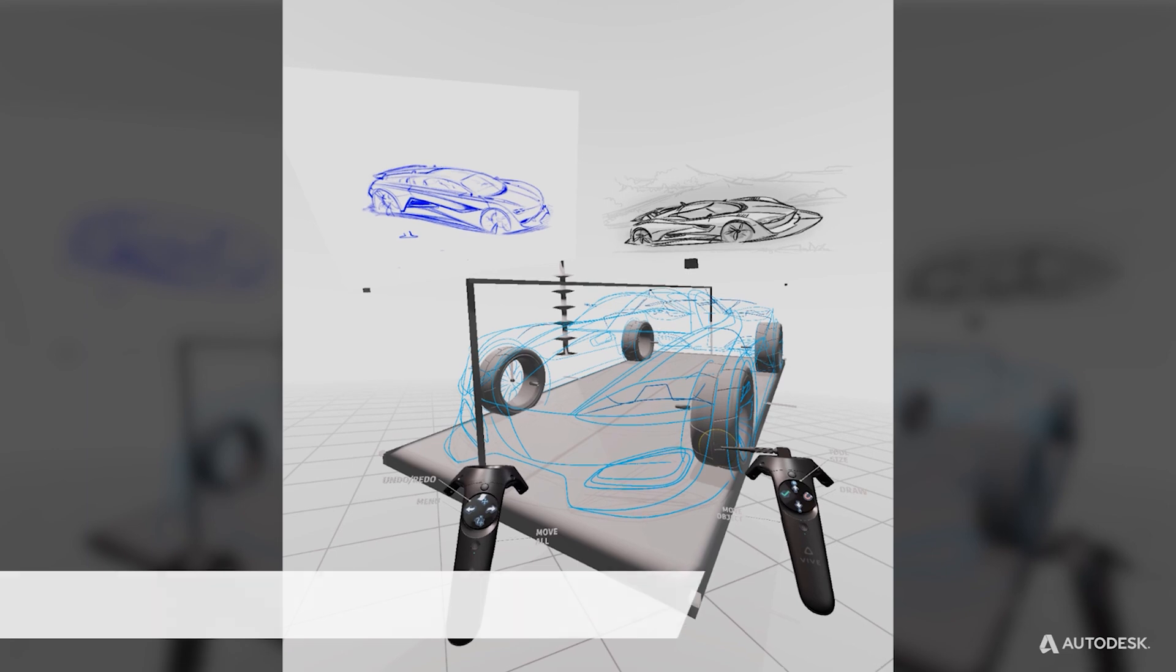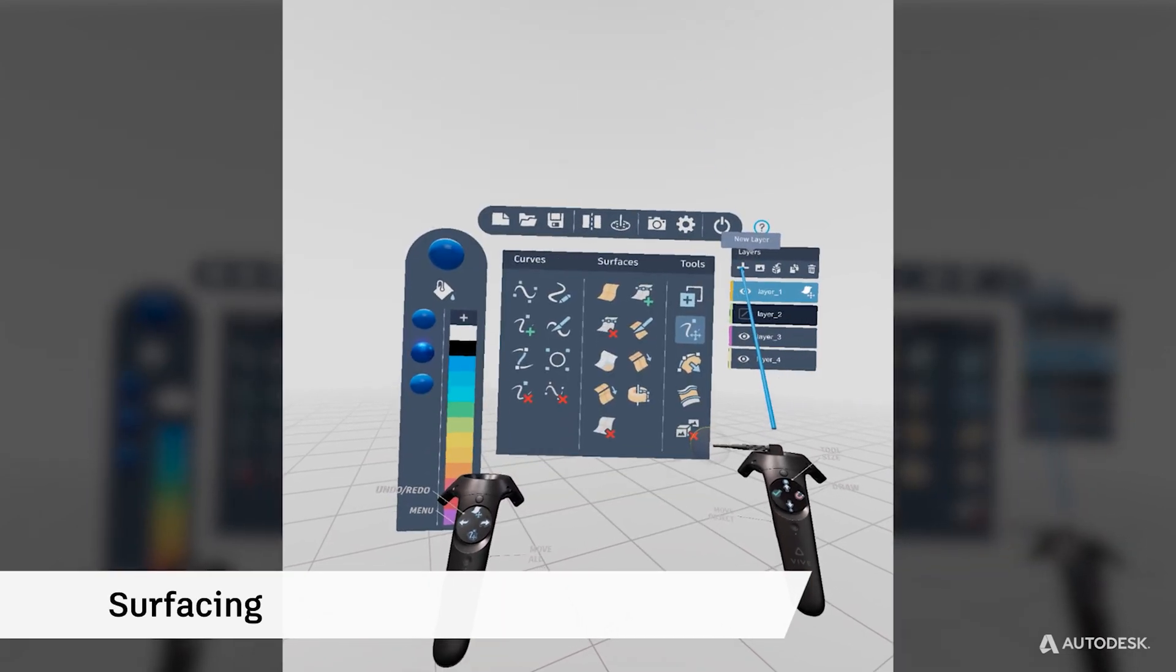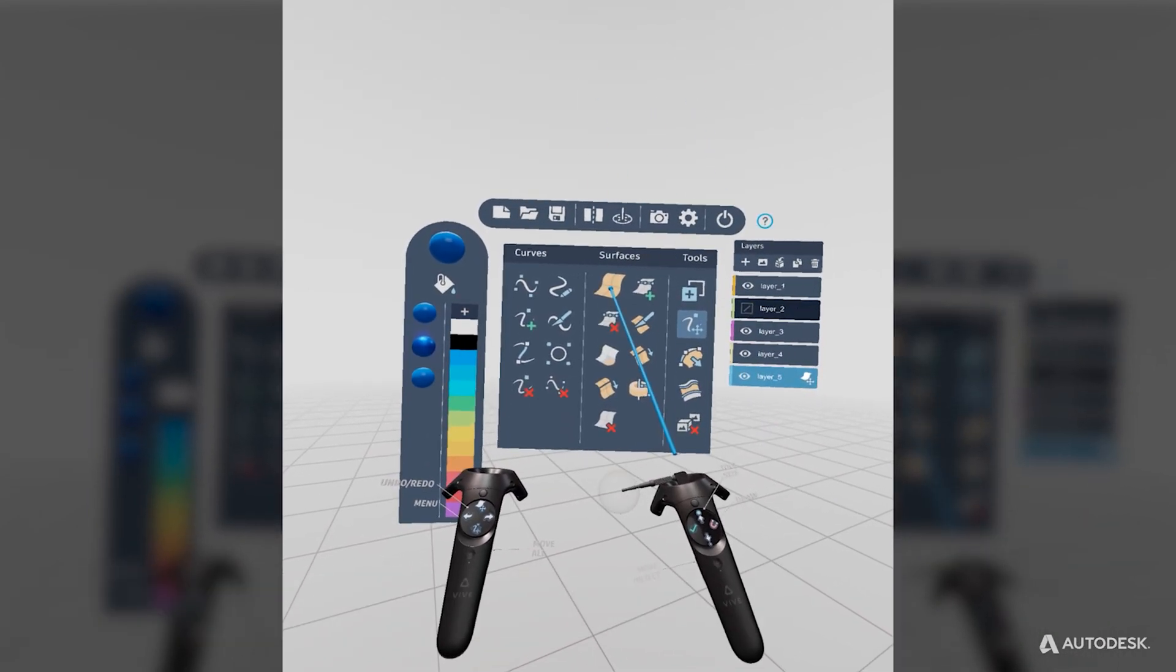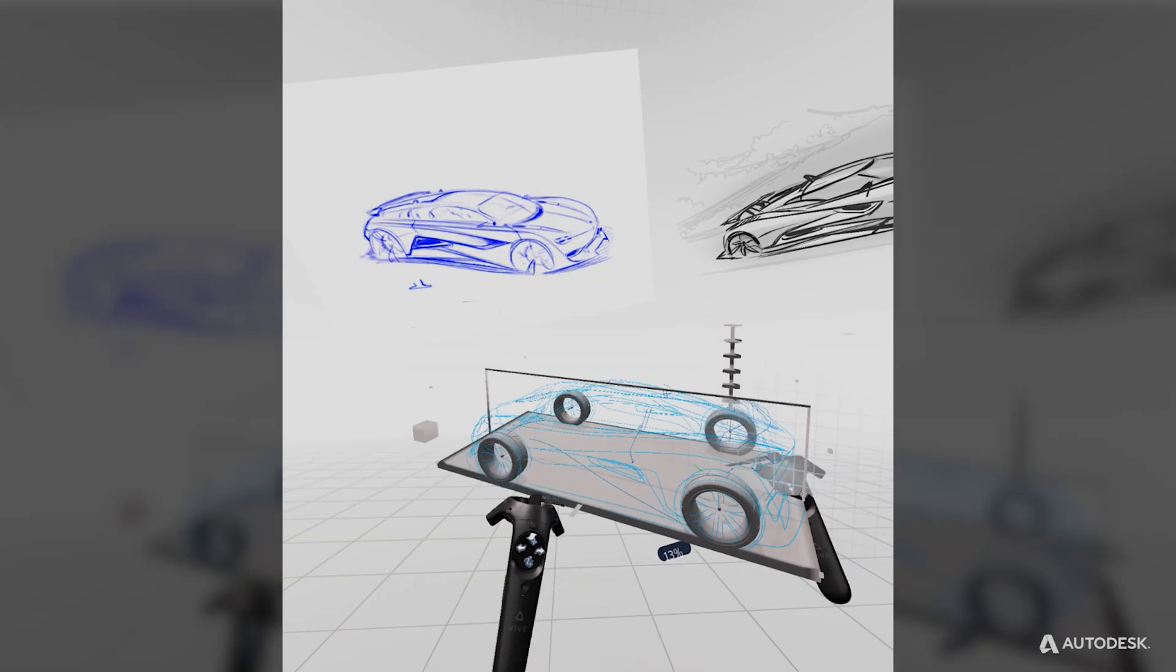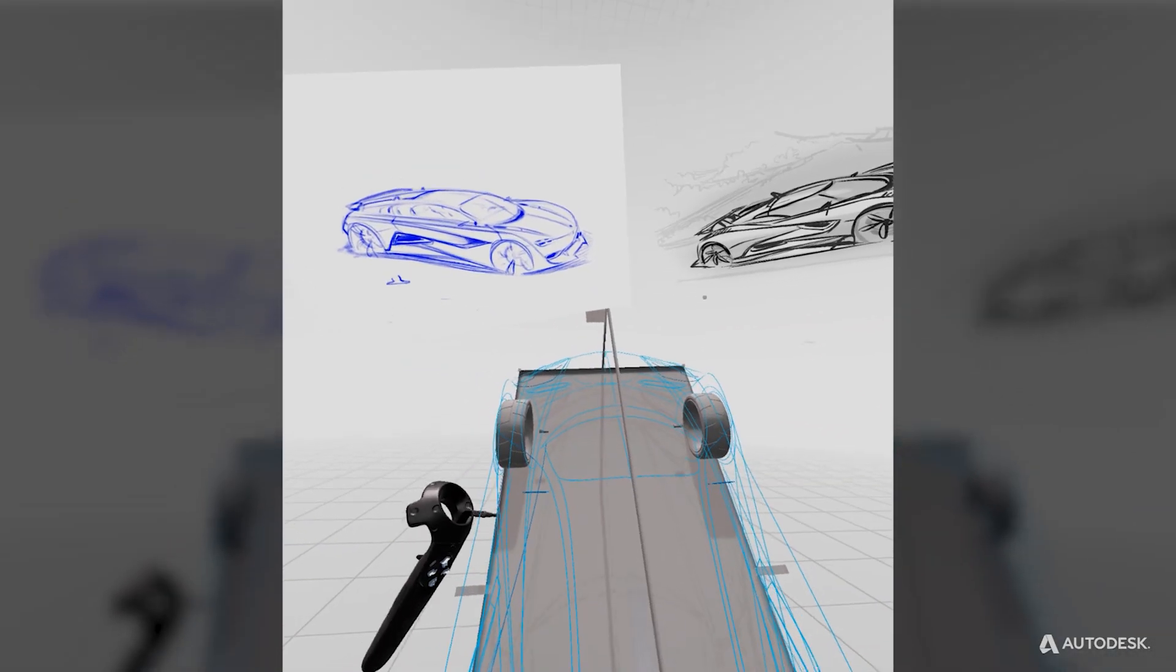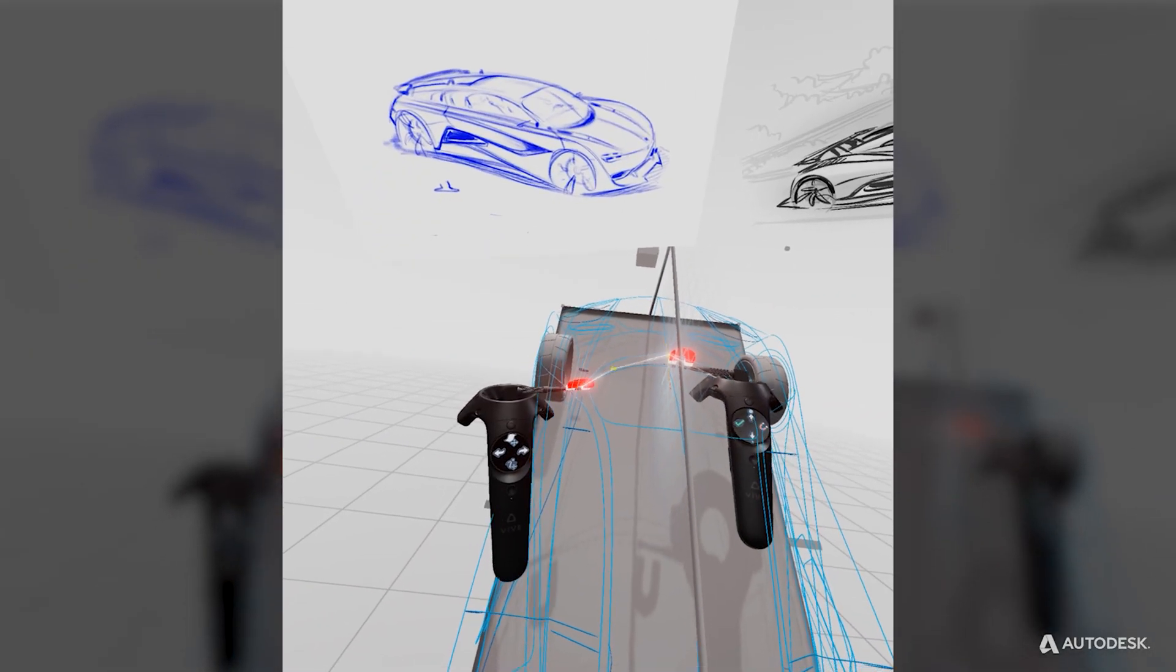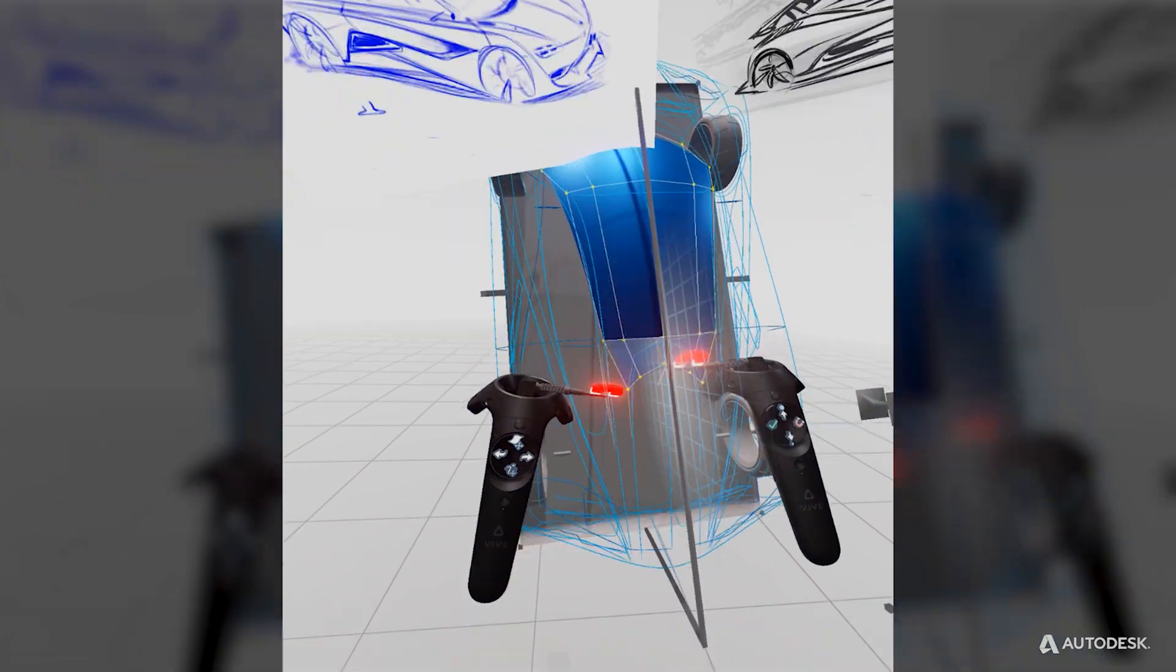Now it's time to start creating the primary surfaces of your model. Create a new layer for your surfaces and select the surface tool. Turn on CV snapping to help you place your surfaces accurately along your curved network.